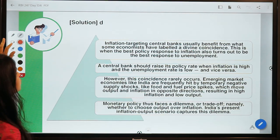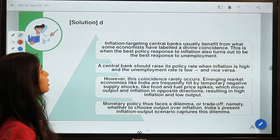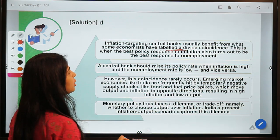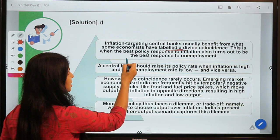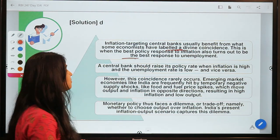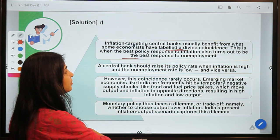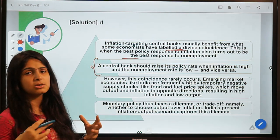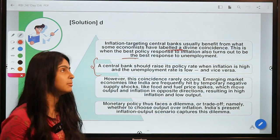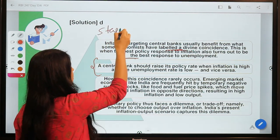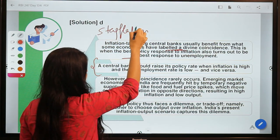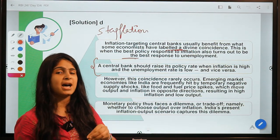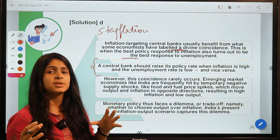Inflation-targeting central banks usually benefit from what some economists have labeled 'divine coincidence': when the best policy response to inflation also turns out to be the best response to unemployment. A central bank should raise its policy rate when inflation is high and unemployment is low. However, in the current scenario we are facing stagflation, so this divine coincidence does not apply.